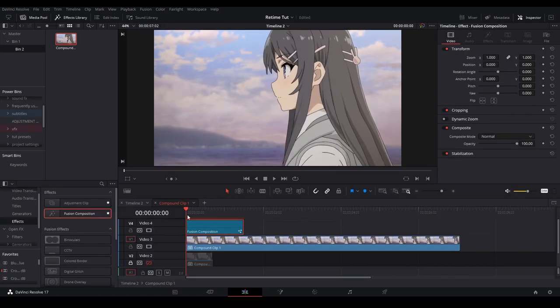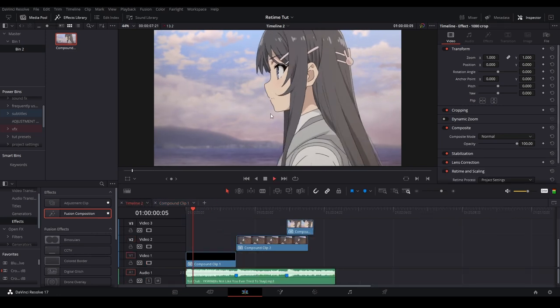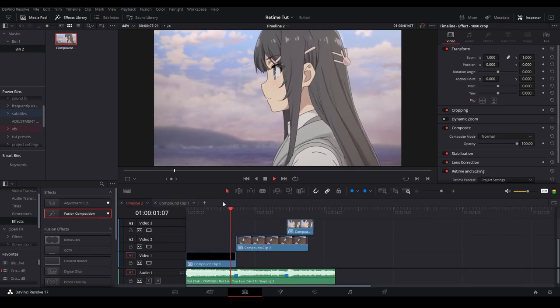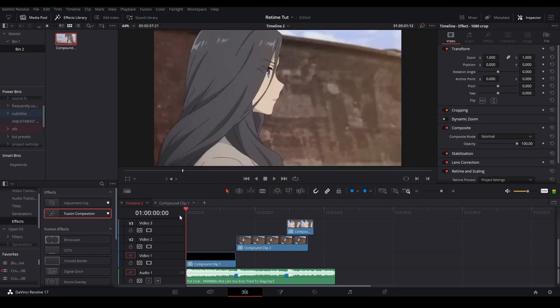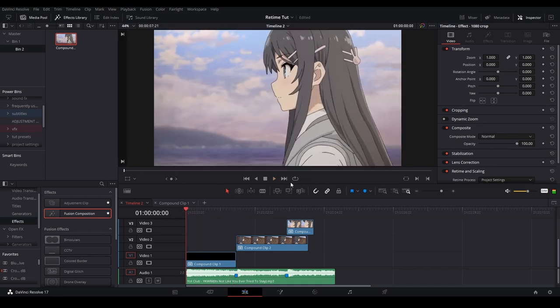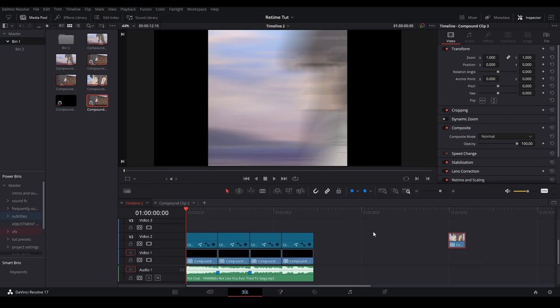But yeah, you can just do this with the rest of your clips and that's how you really get some really smooth motion. I'm just going to do this for the rest of the clips and show you what it looks like. All right, with some slides and a 1080 crop, this is what it looks like.